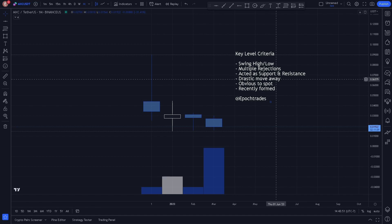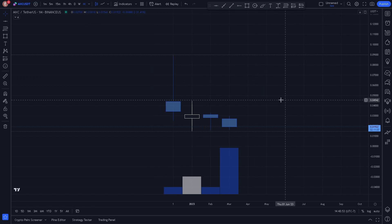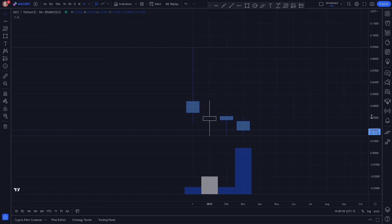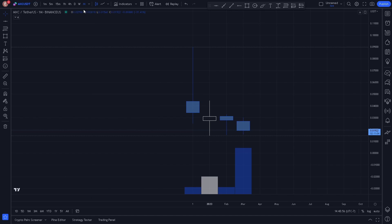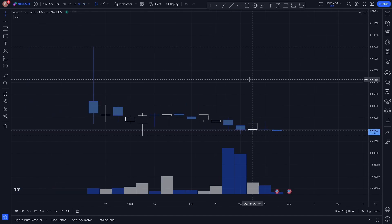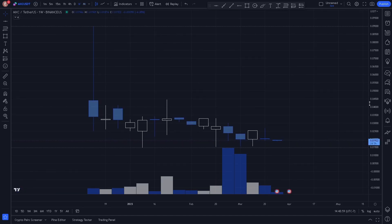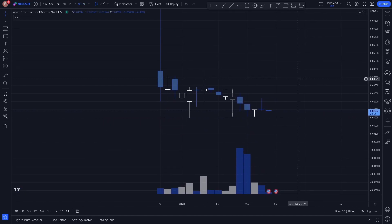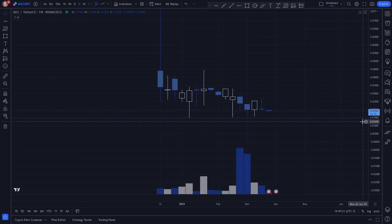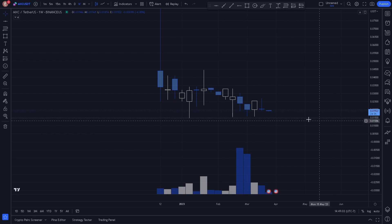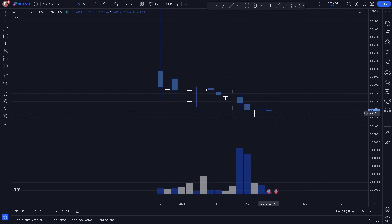So let's go ahead and hop right in. We can't really see much here on the monthly, so let's hop to the weekly. Not much here on the weekly either, so let's go ahead and hop down to the daily chart.